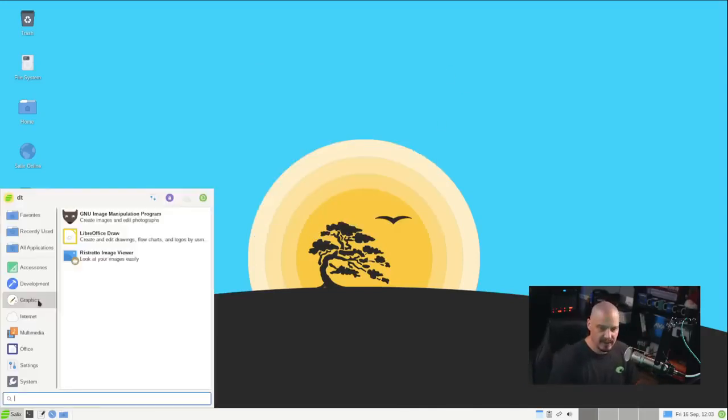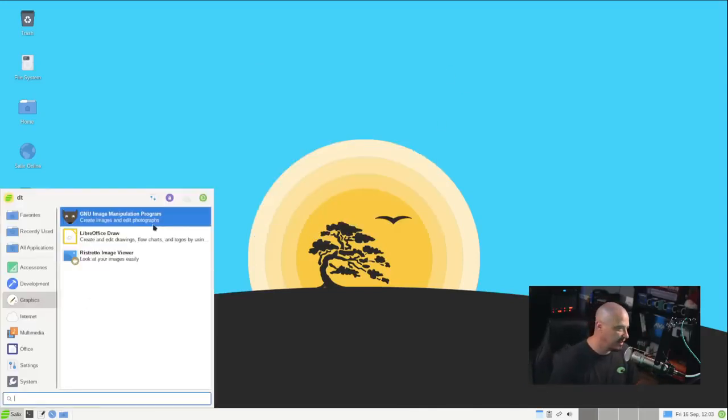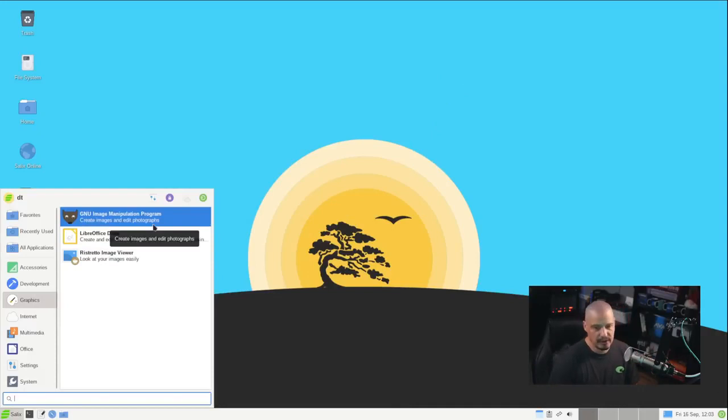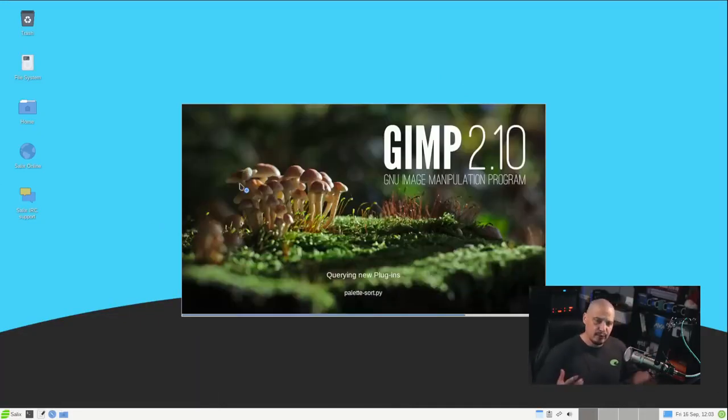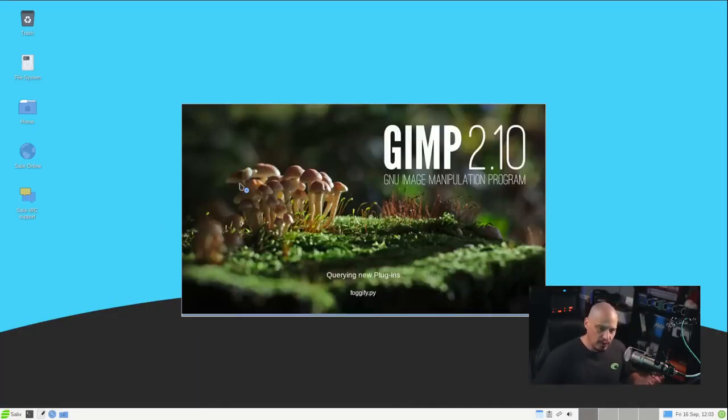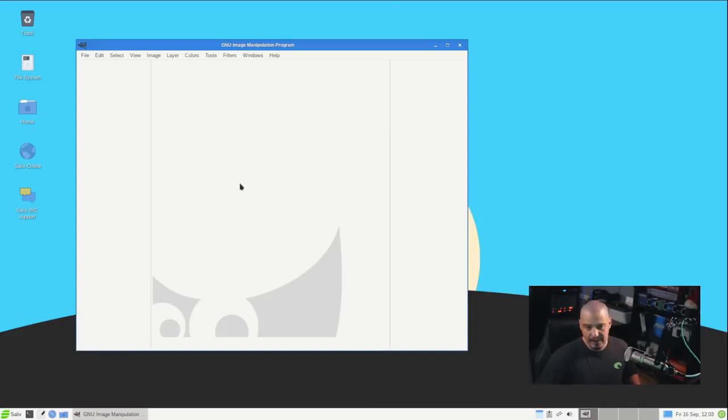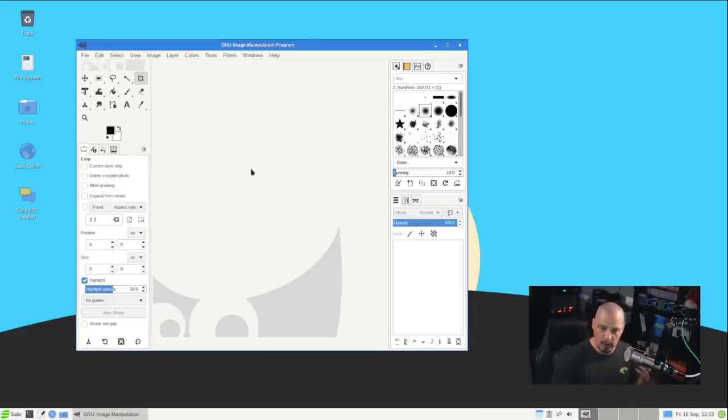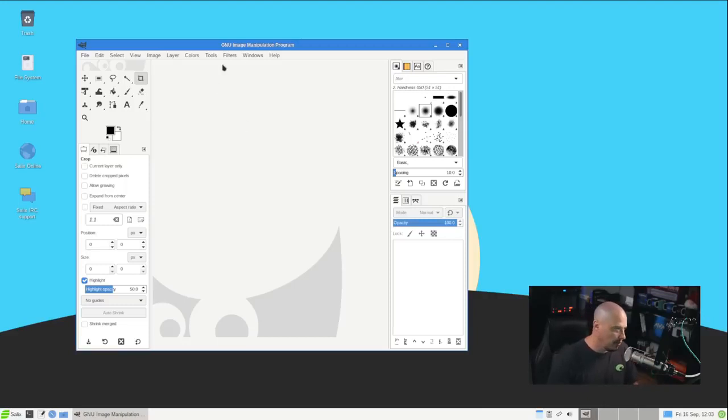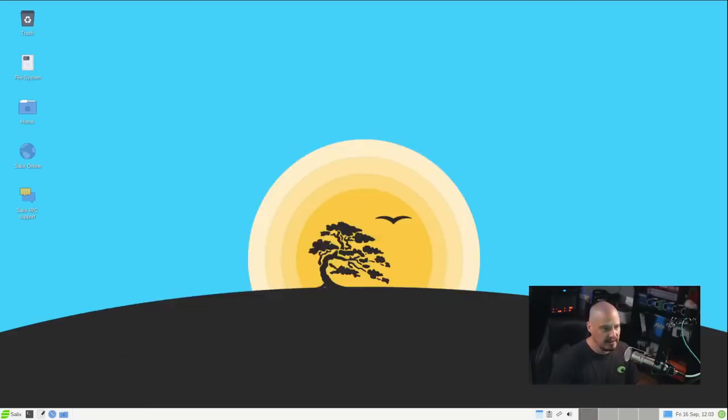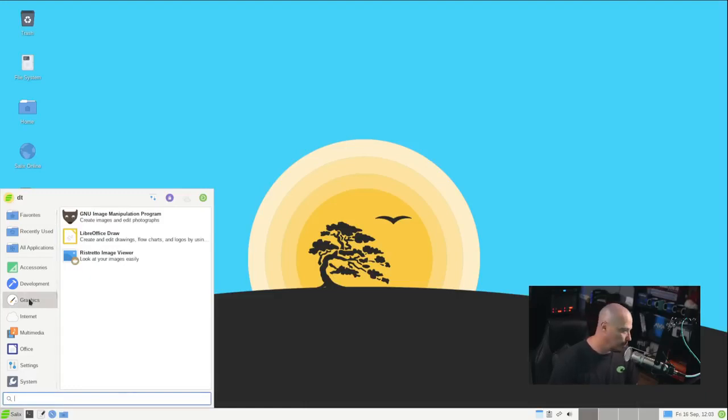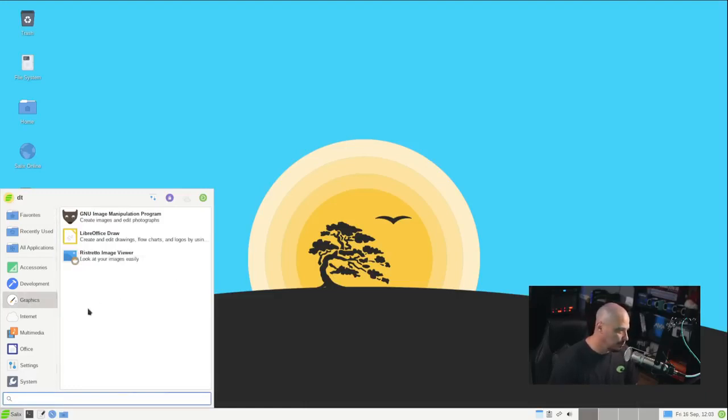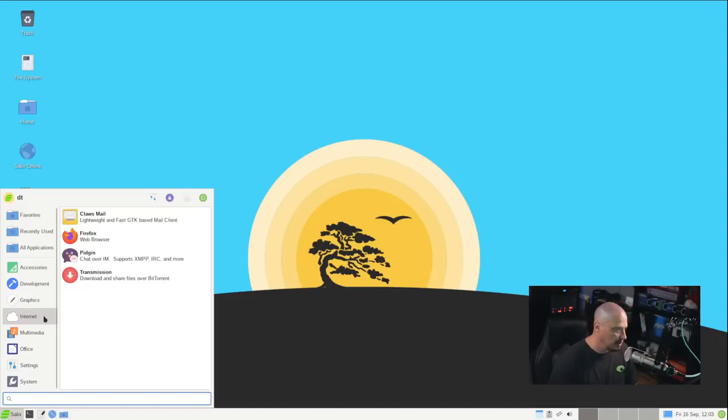Under the Graphics category, we have GIMP, which is our free and open source image editor. You can think of it as a free and open source alternative to something like Adobe Photoshop. GIMP is actually what I use to create all the artwork on my channel. It's what I use to create all the thumbnails for my channel. GIMP is a truly fantastic piece of free and open source software. Also, under Graphics, we have our image viewer, which is Ristretto.